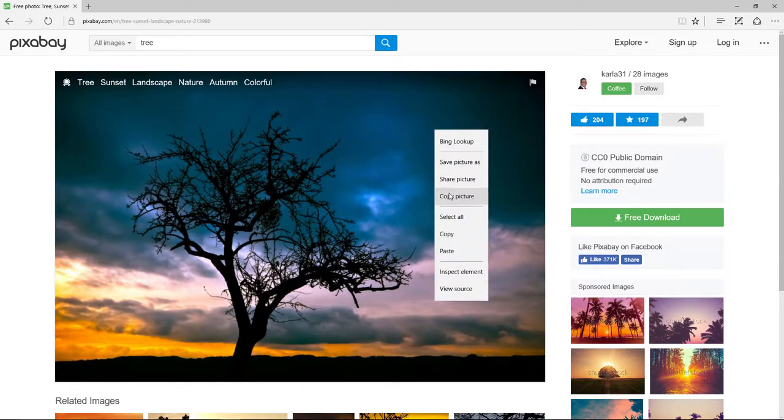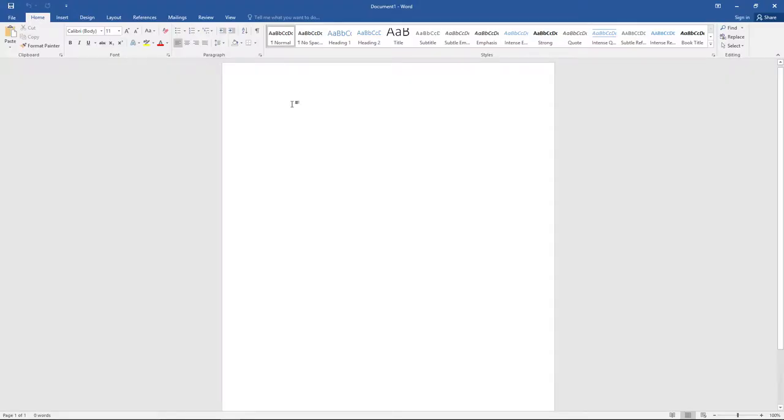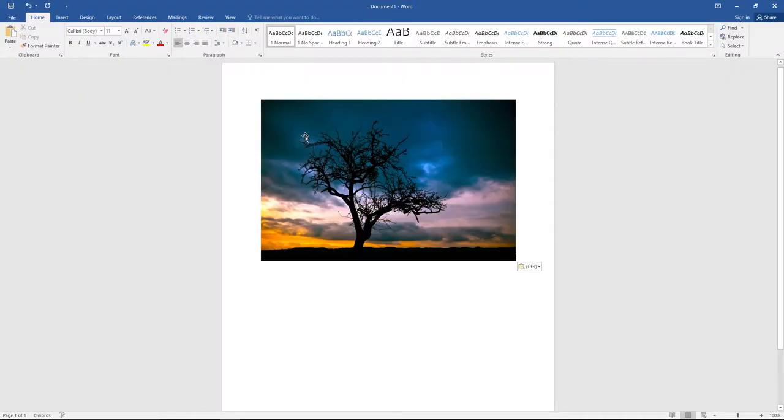Next, I'm going to go to my Microsoft Word document. Then I'm going to right click and select paste. My image will appear in the document.